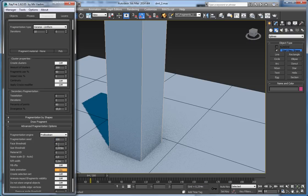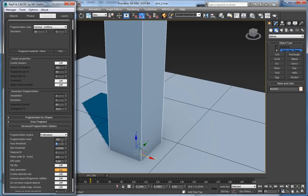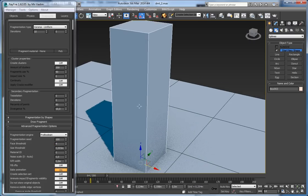The next property is face threshold. It defines the minimum number of faces a fragment should have, otherwise it will be deleted. For example, if a fragment has less than 4 faces it will be deleted. This is useful when simulating objects, because during fragmentation you may get fragments that are just a single face or double face.